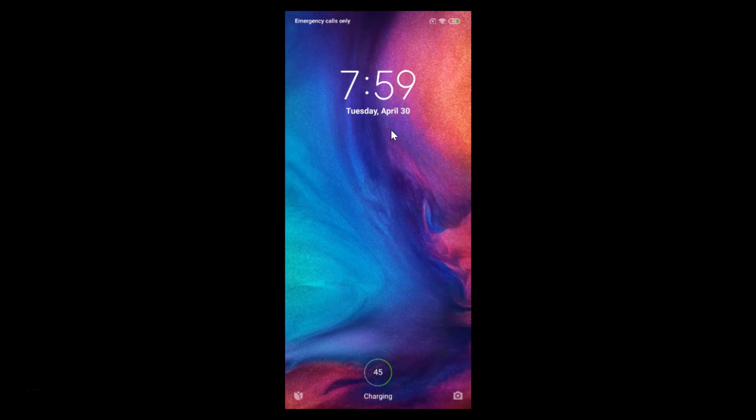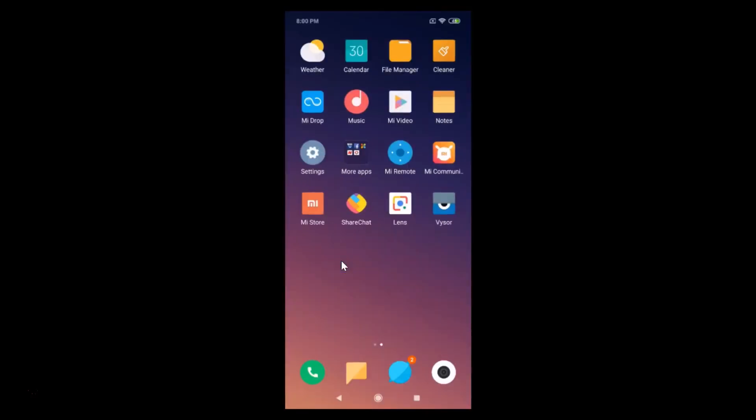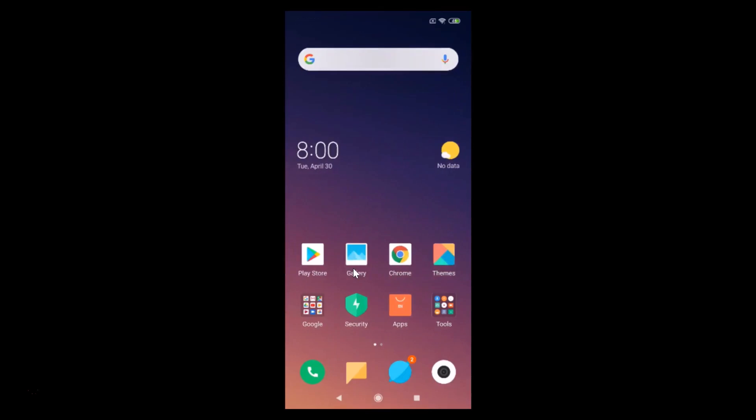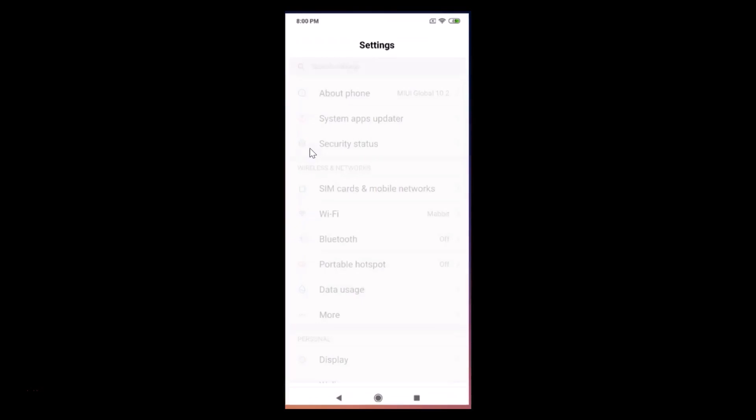Let me enter into the phone by providing the pattern. Now you need to find the Settings app. Here I have my Settings app; let me tap on it to open it.